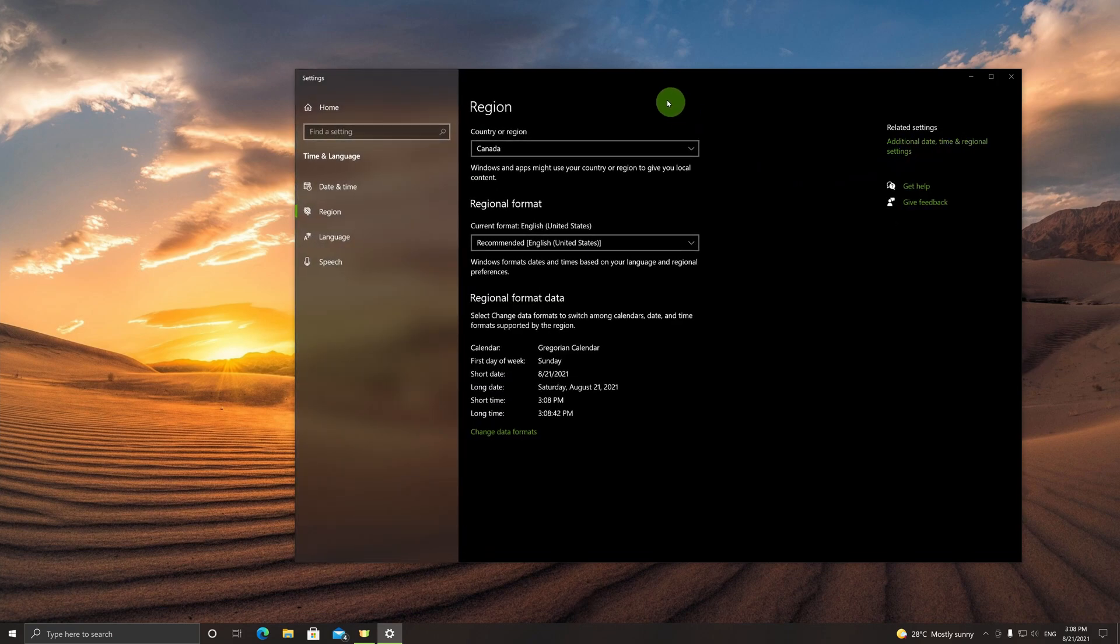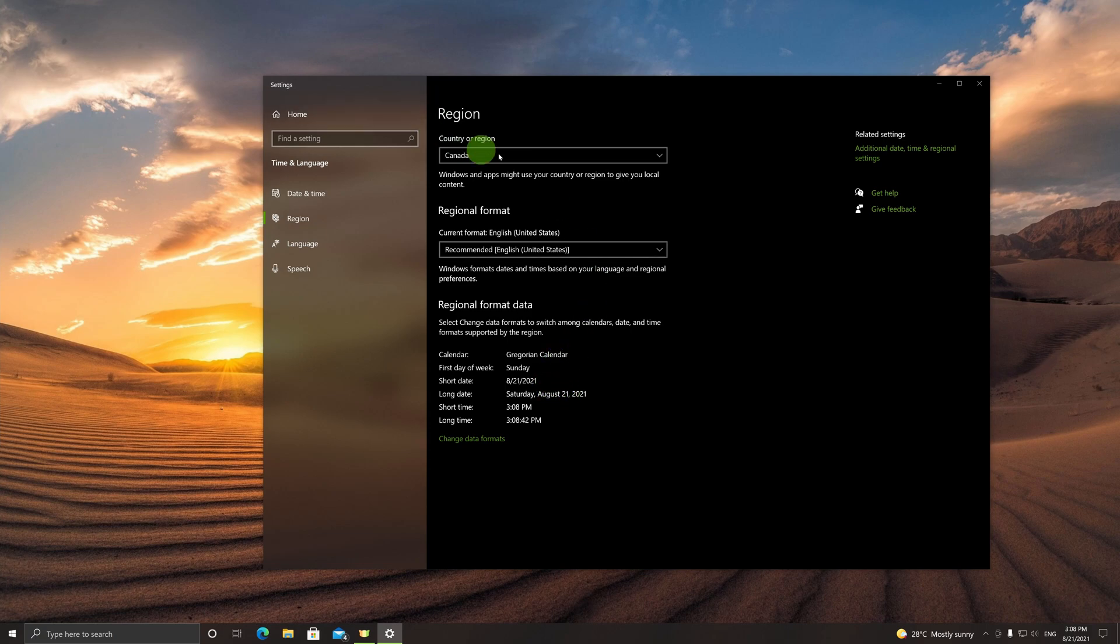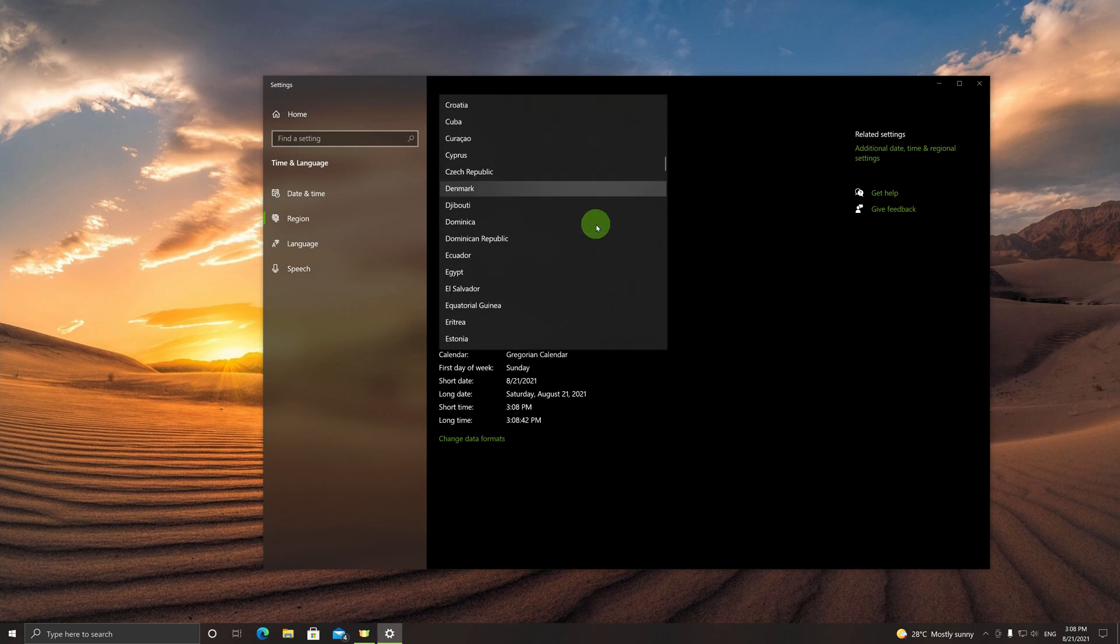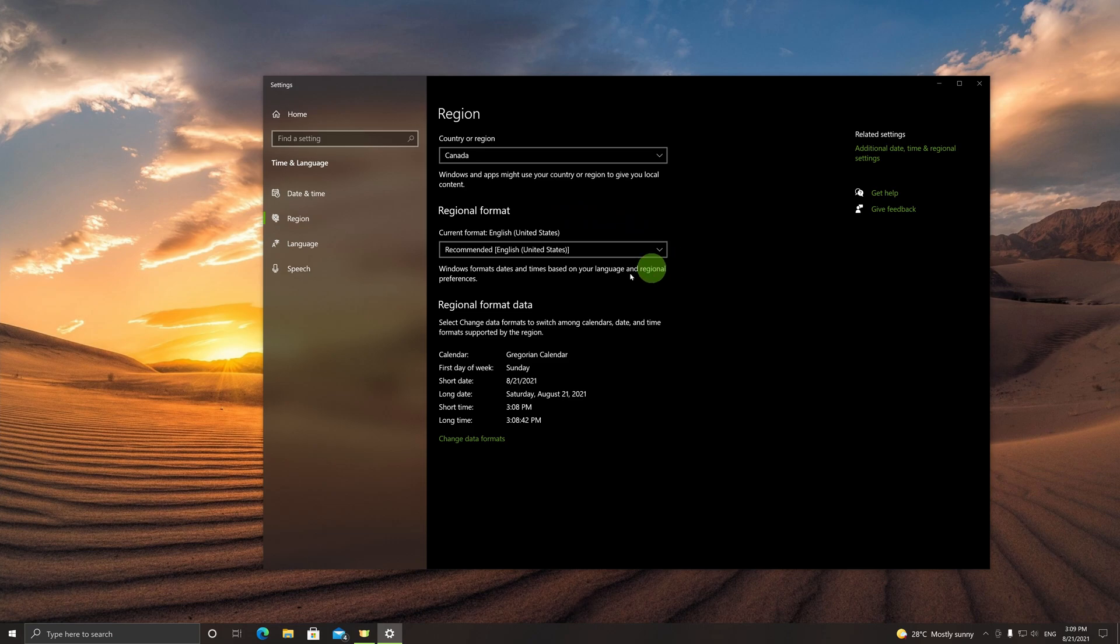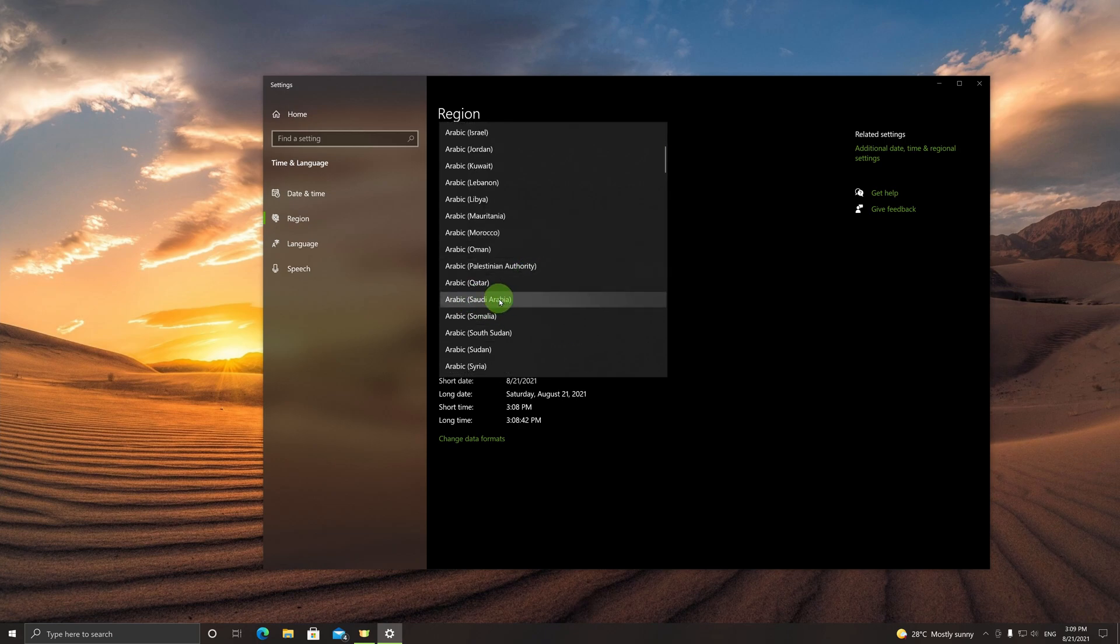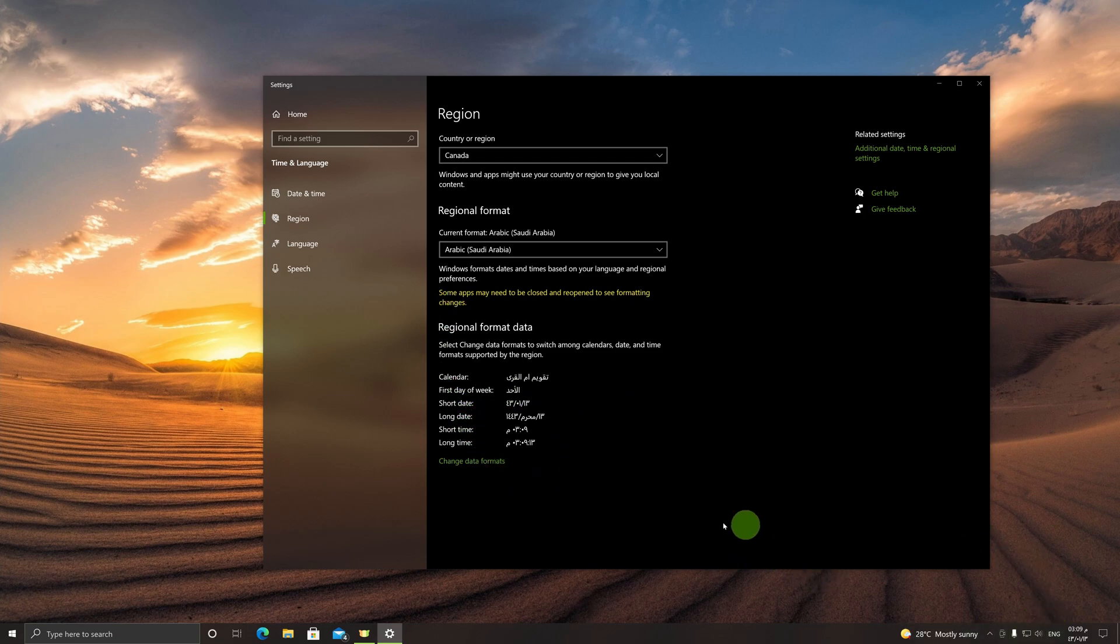We are now at a place where we can play around with the regional format data, which is what we want to do. The top setting will stay as whatever country or region you are in. However, it's the regional format setting which we can play around with. Simply click here and click on Arabic (Saudi Arabia).